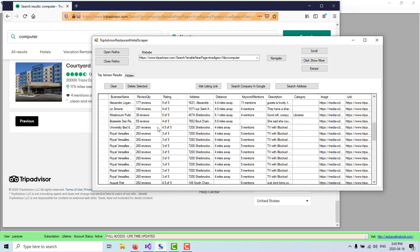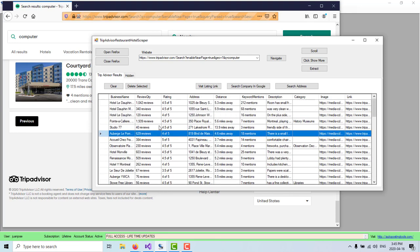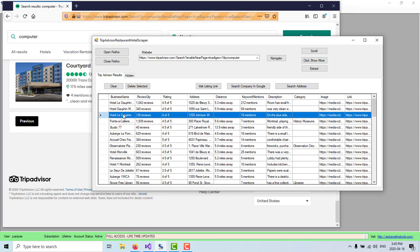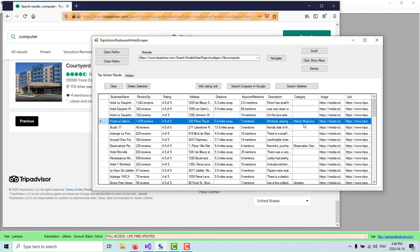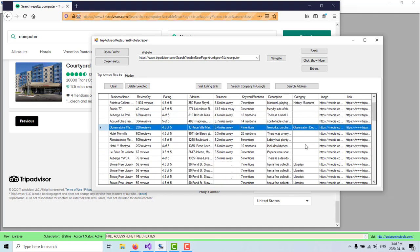And what you will see is that just doing this, I got already a lot of different businesses. In this case, these are hotels or they could be restaurants. Here you can see the listing name. You can see how many reviews they have, the rating, the address, how much distance is away from you, how many mentions they have about your keyword, the description of that business, the category. So for example, this one is a museum. This is an observatory.